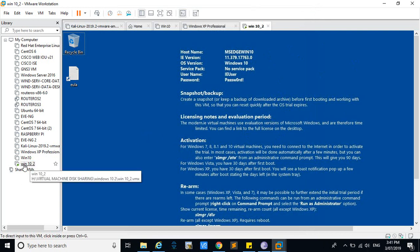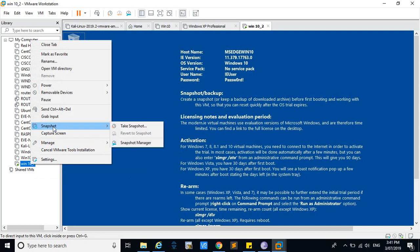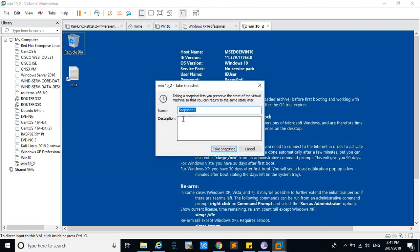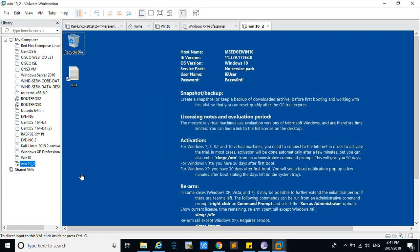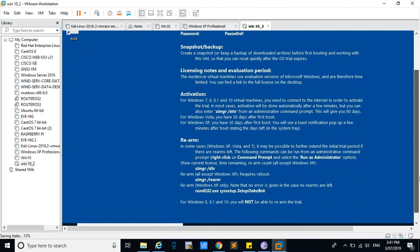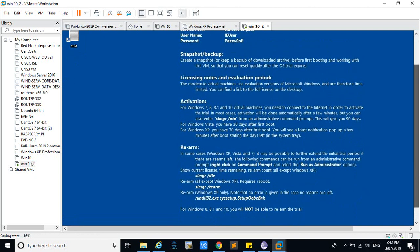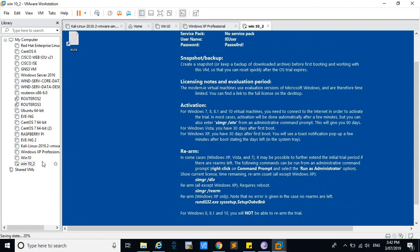After activating, you have to right-click on the machine and select 'Take a Snapshot'. Give it a name and take the snapshot. You have to do this after activating your Windows, because when the 90 days expire, it will restore to this snapshot position. If you haven't activated Windows before taking the snapshot, you will have to activate it again.